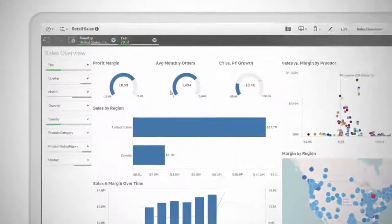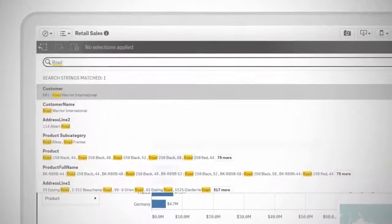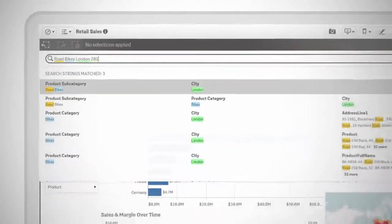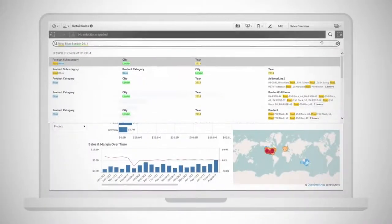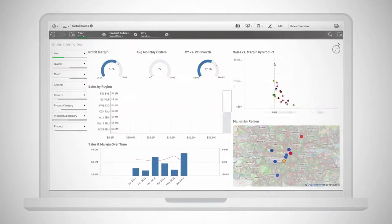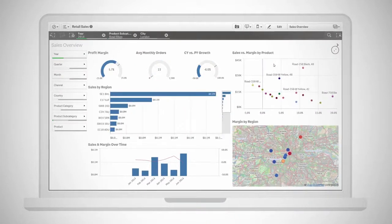And powerful Smart Search lets you search across all your data and visualizations to reveal relationships and find the right information fast.